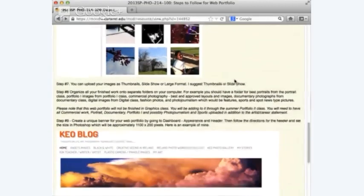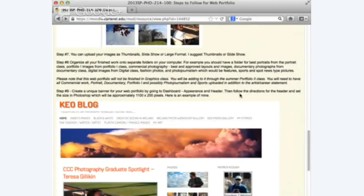Step 7: you can upload your images as thumbnails, slideshow, or large format — I suggest thumbnails or slideshow. WordPress, just like Google, often updates and changes things, so one day you're putting pictures in one way and it changes a little. They used to have a really easy way to do slideshows, and now it's a little more complicated, but you still can do it — we'll be going over that.